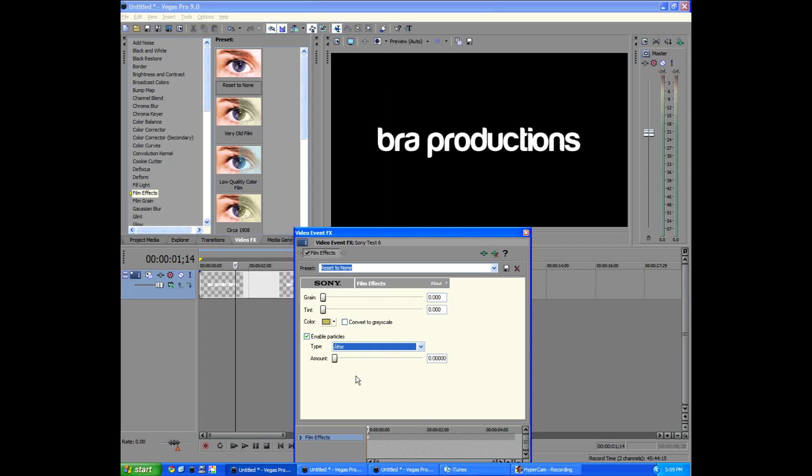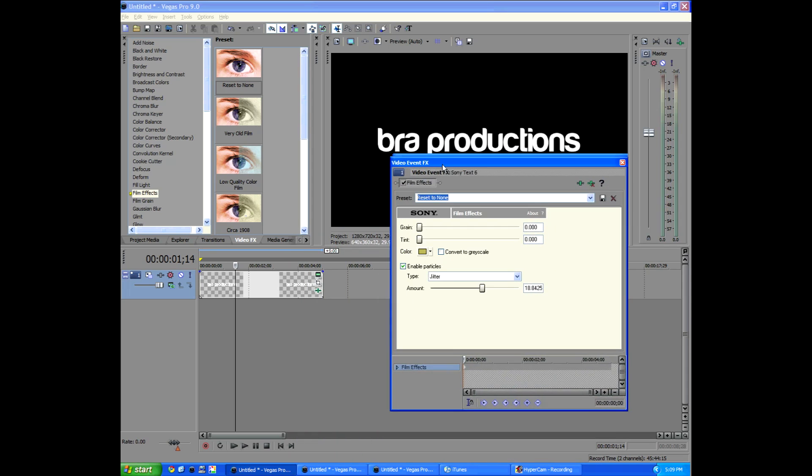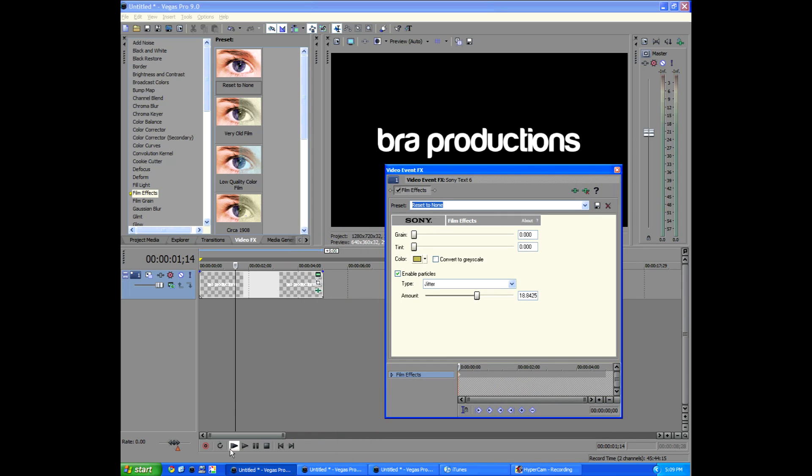We're going to go to jitter and bump it up. Only jitter though. None of the other ones because then you'll actually get that filmy look to your video compared to just the jitter.